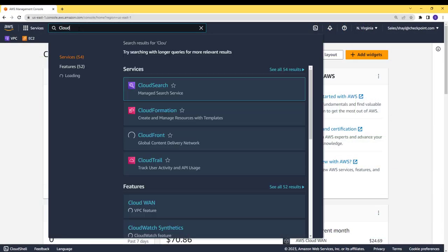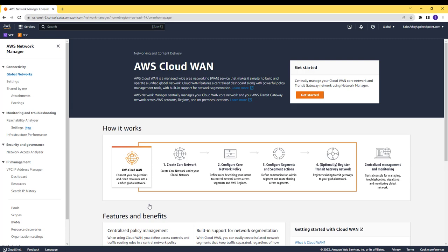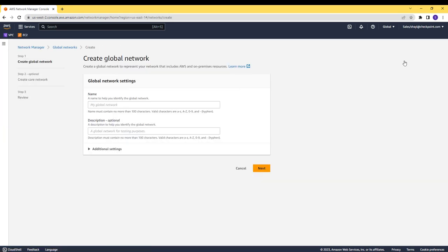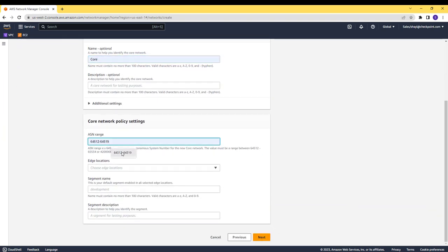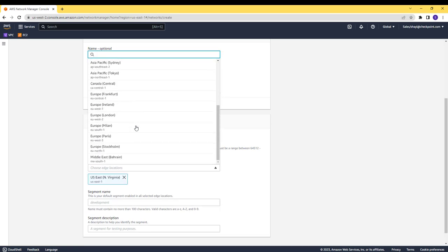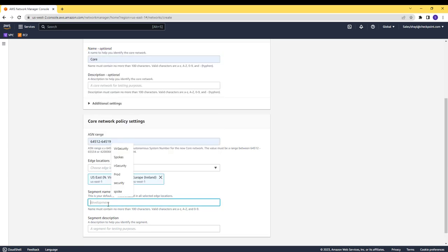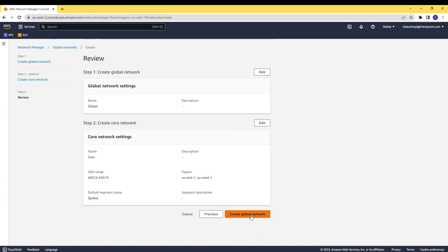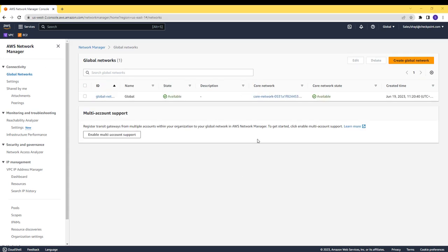Let's start by creating the Cloud WAN global object and core network with edges in both regions. I'm pausing the recording for about 15 minutes, waiting for the core network to be ready. Now that the core network is ready, I can add the attachments.